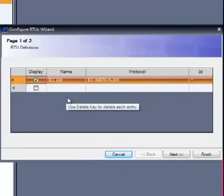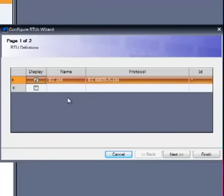For the family of IEC protocols, the RTU ID is typically the data link address. Since 104 protocol does not use a data link address, this field should remain unmodified.